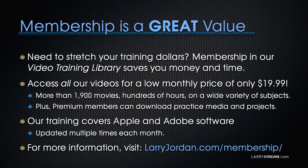And for more information, visit larryjordan.com/membership. And thanks.